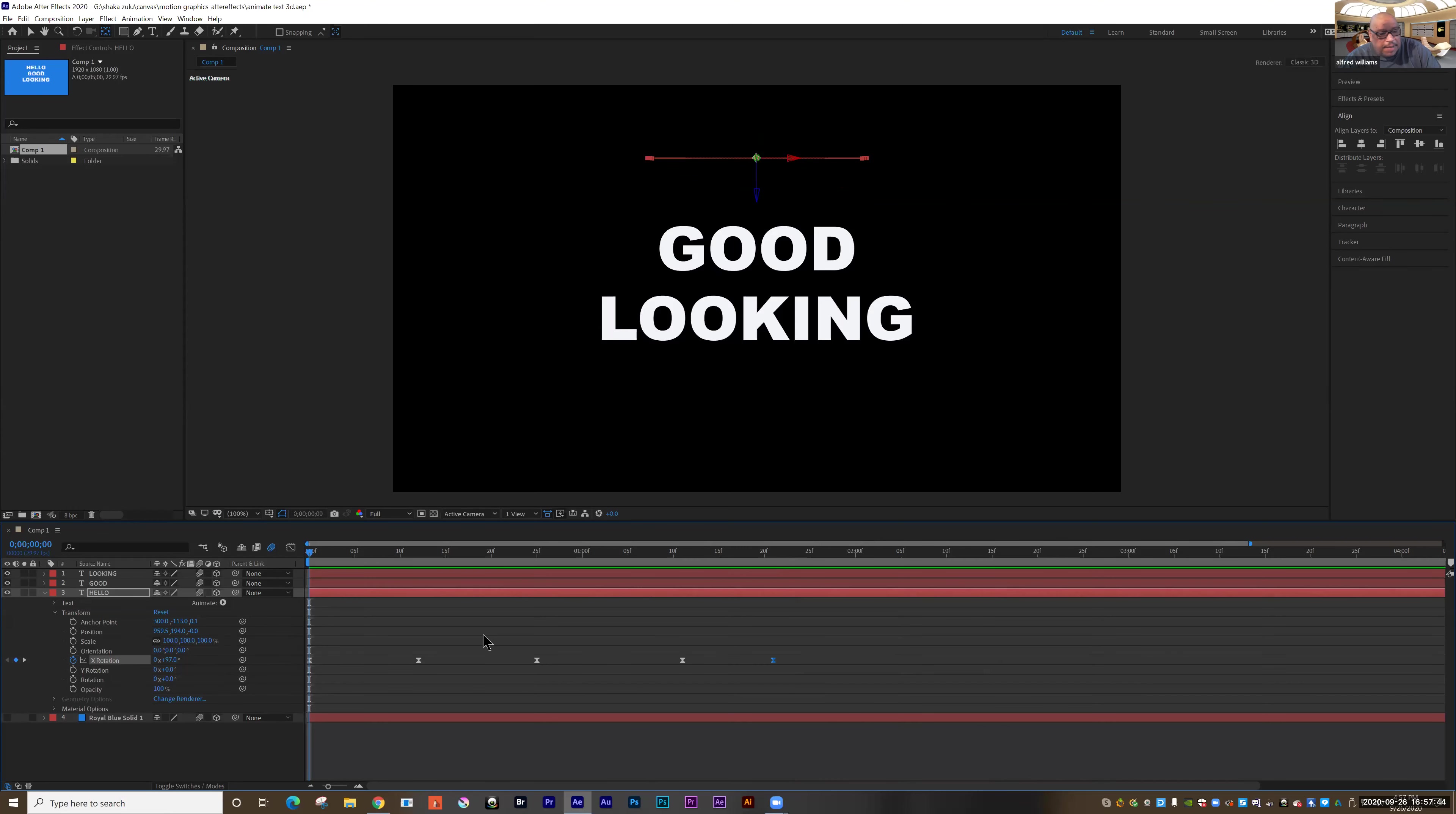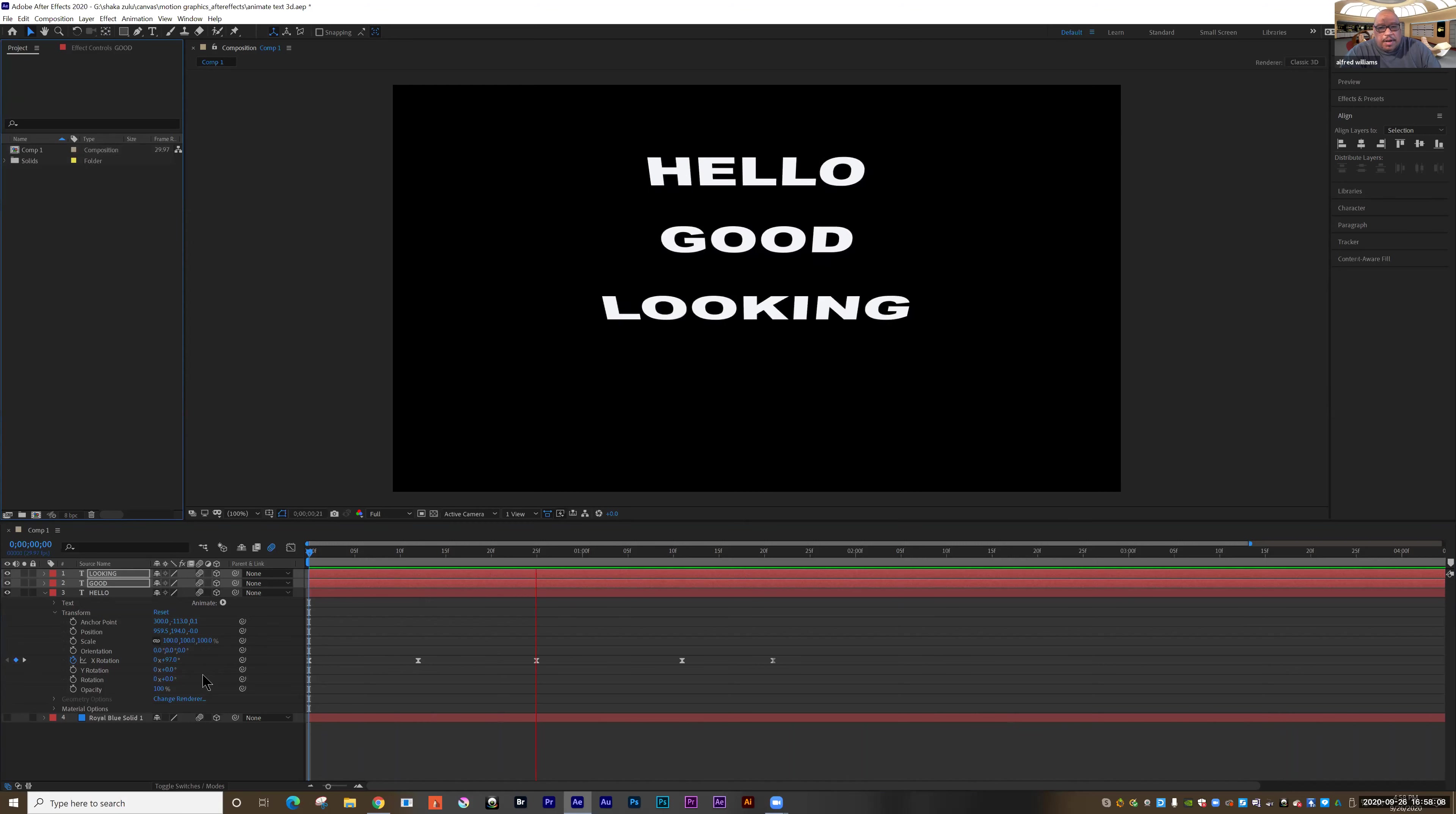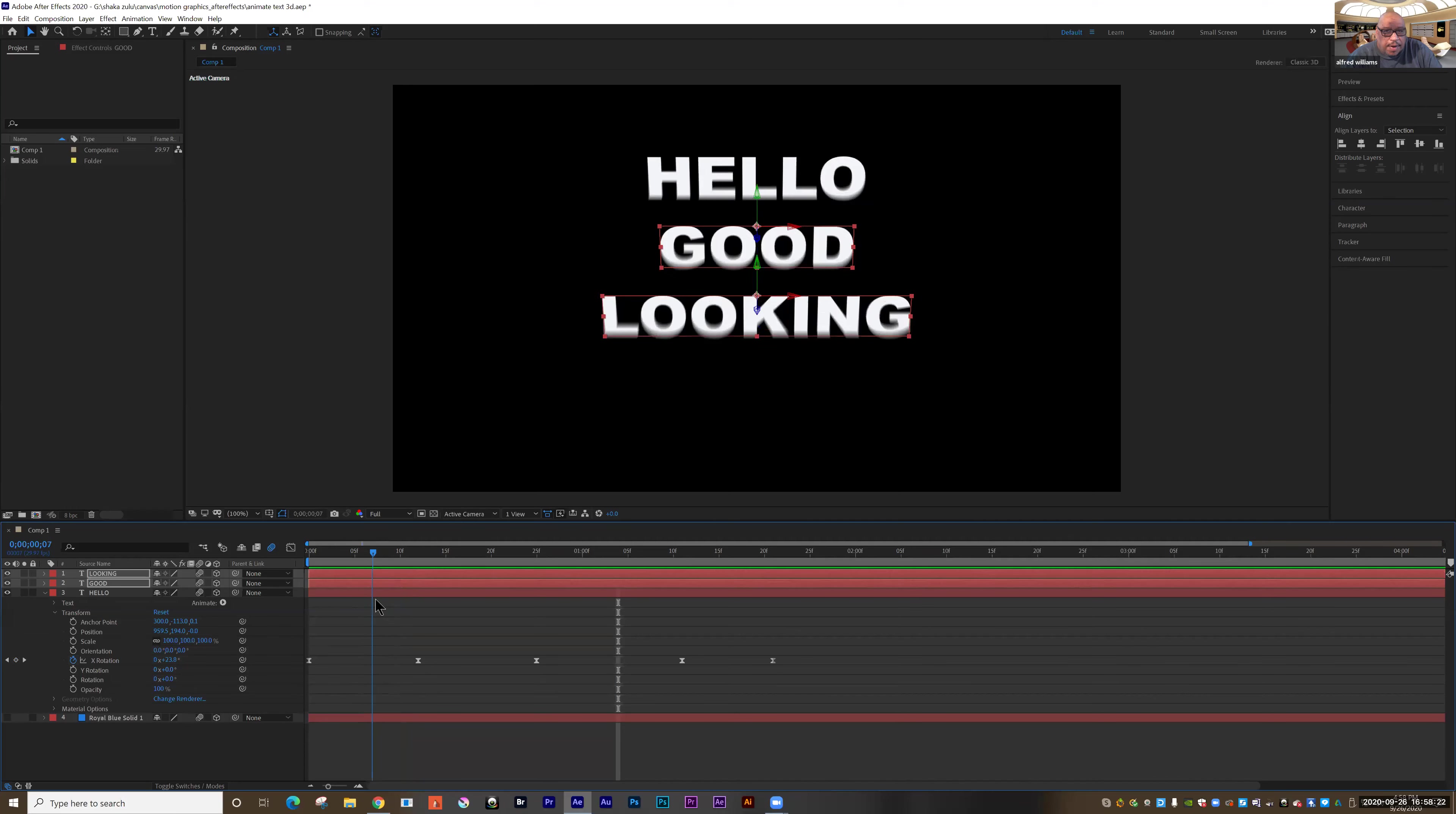Now I want to take that animation and apply it to the other frames of my animation, my other layers. So I'm just going to select all those keyframes, Command or Control C. Grab my selection tool, Shift click and select those two layers, and then Command or Control V to paste it in. That's looking pretty good.